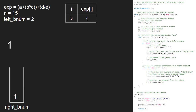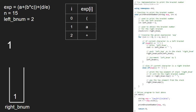i becomes 1 and exp at i will be the letter 'a'. Since exp at i is neither a left nor a right bracket, the if and else-if statements do not get satisfied. i becomes 2 and exp at i will be the plus symbol. Since exp at i is neither a left nor a right bracket, the if and else-if conditions do not get satisfied and we continue with the for loop.